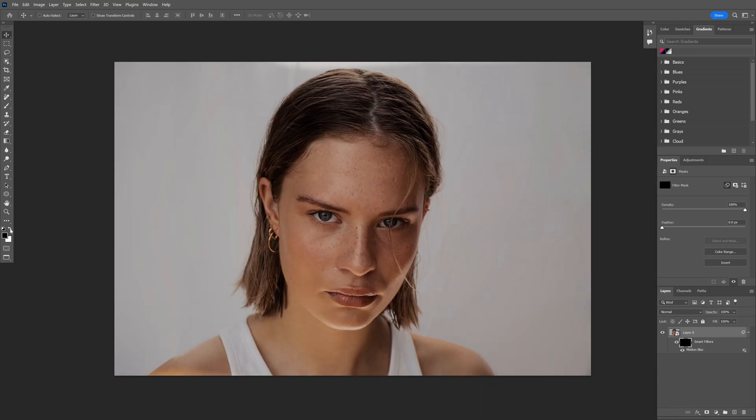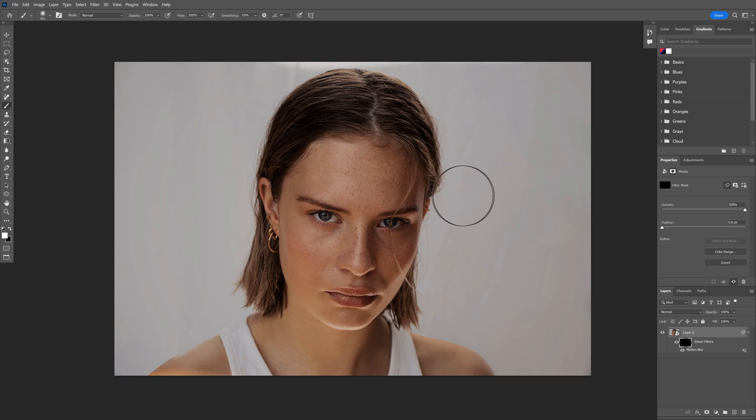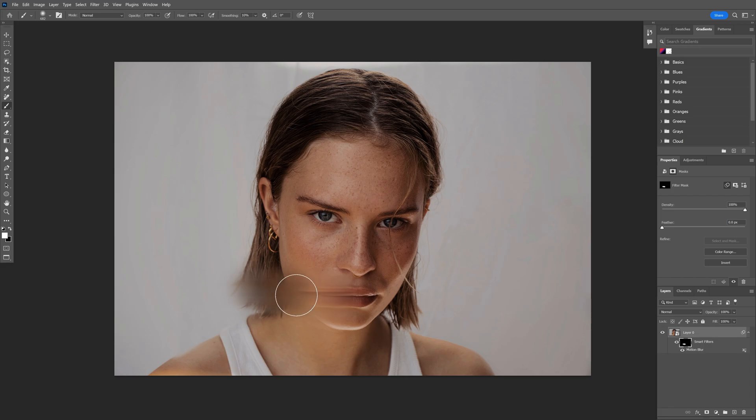So it's going to delete the blur. Switch it to white and let's select the brush tool. And with the brush tool, I'm going to paint back the blur on specific areas.